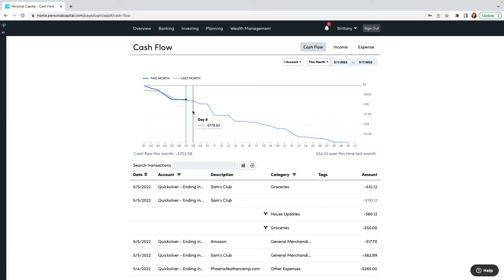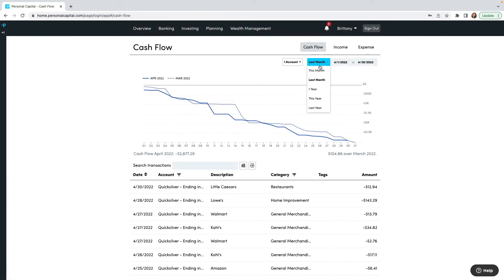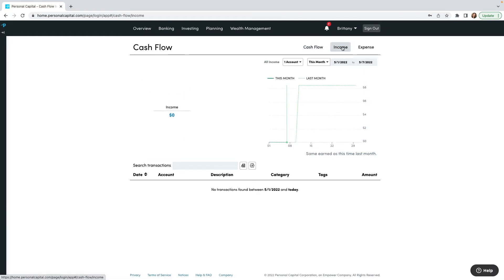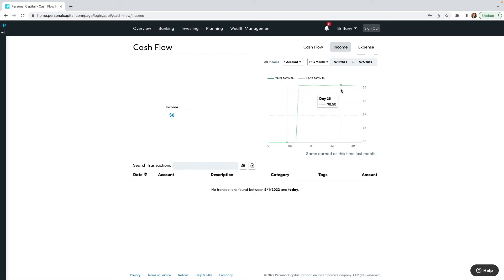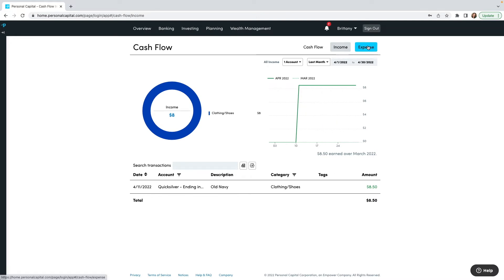I'm going to look at just our credit card and compare this month to last month. You can scroll by the day and it'll show you how much you spent on each day so you can compare. You can also toggle the dates — so I can look at last month, but I'm going to stick it to this month. Same thing — you can filter by accounts, by categories, or search for a transaction. By default it's showing you all of the cash flow. If you just want to look at income, it's going to show a solid green line.